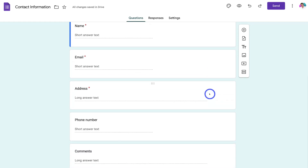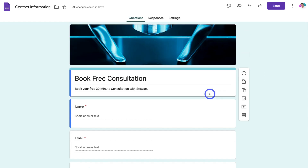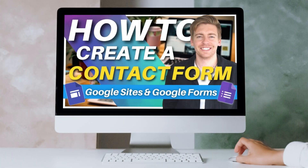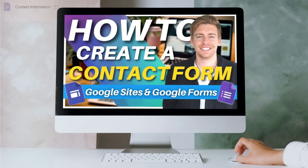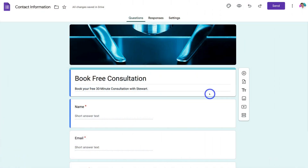This is not a Google Forms tutorial, so if you want to learn how to create a Google Form and embed it onto your website, I'll add a beginner's tutorial up above and down below in the description. That will guide you through the exact process. Now we're going to head back to our Google Site.